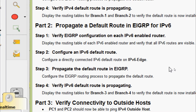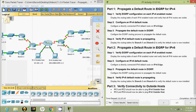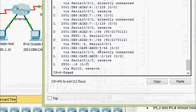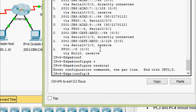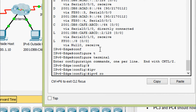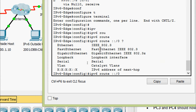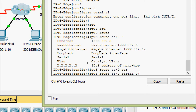Now we will come to Step 2: configure an IPv6 default route. Configure a directly connected IPv6 default route on the IPv6 Edge router. Coming to the CLI, we go to configure terminal. Here we are going to give: ipv6 route ::/0 serial 0/1/0.